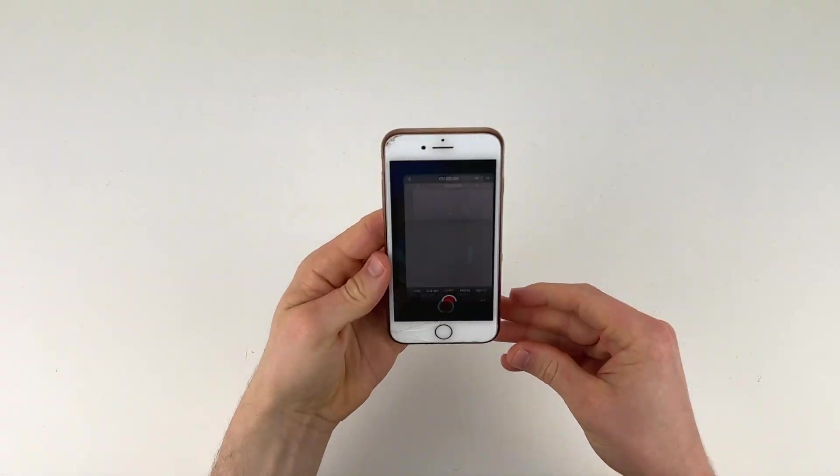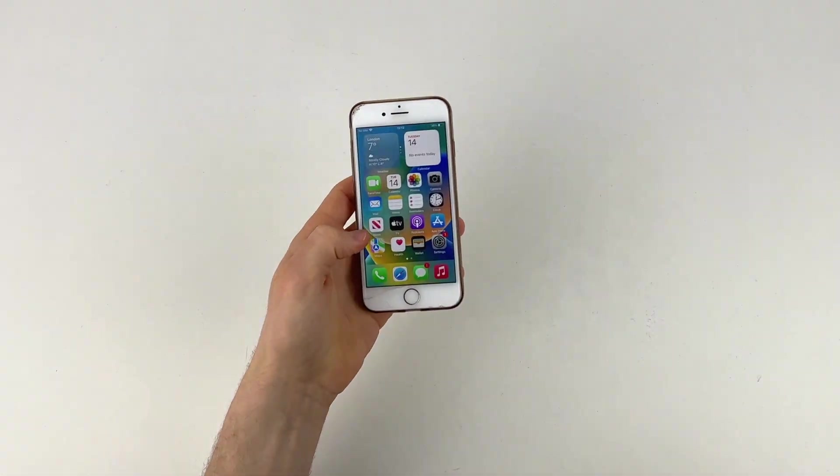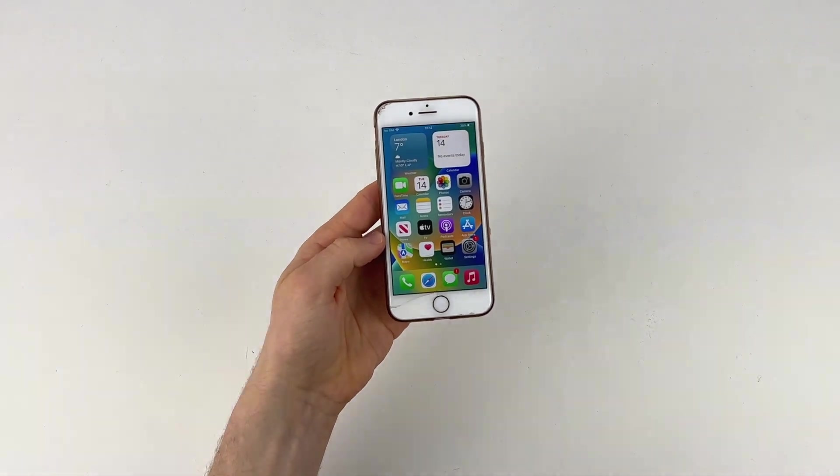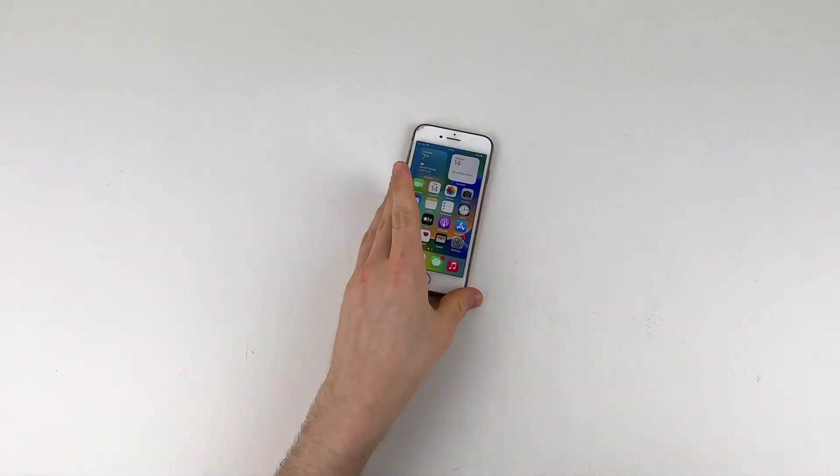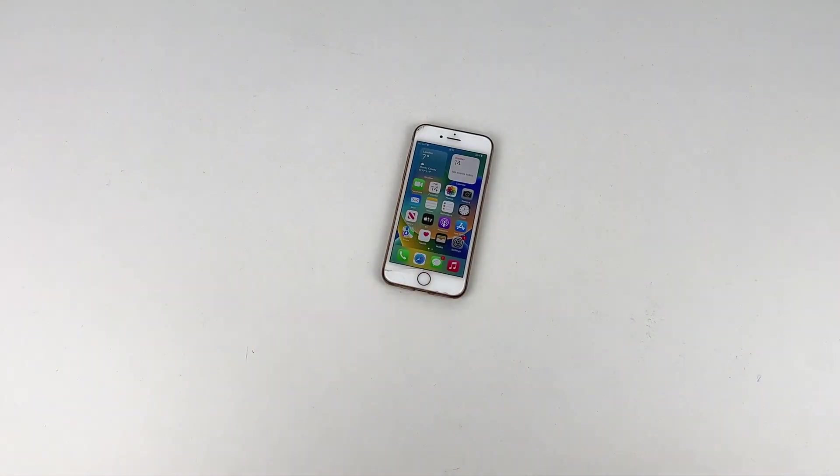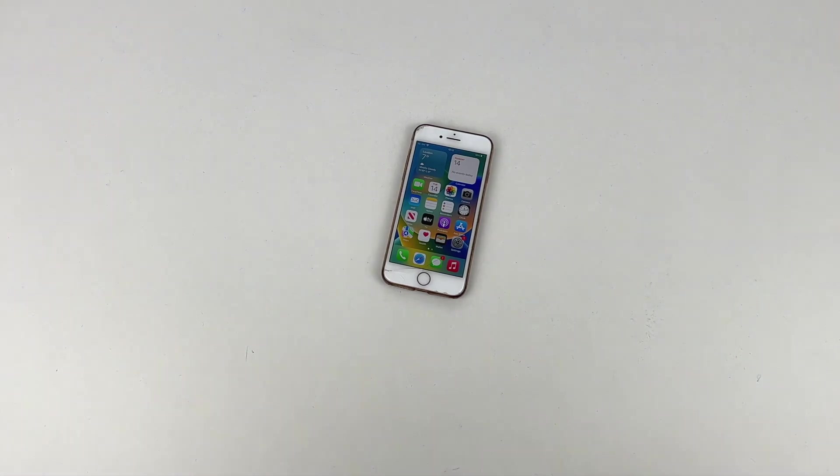And there you go. And that is how you change your iPhone camera settings on your iPhone 8 and above. That's all for that video and I'll see you in the next one. Thanks for watching.